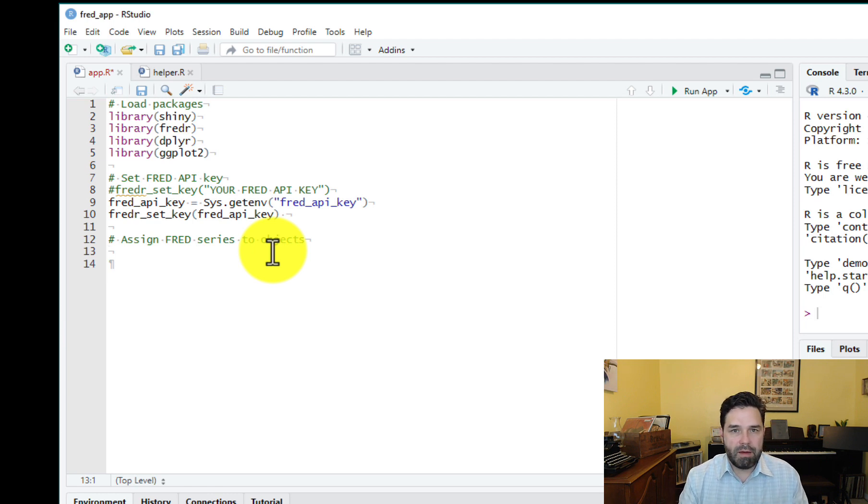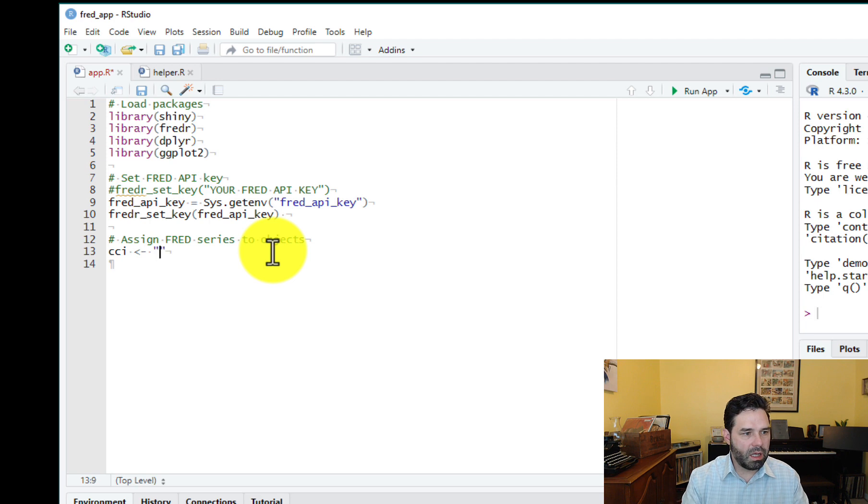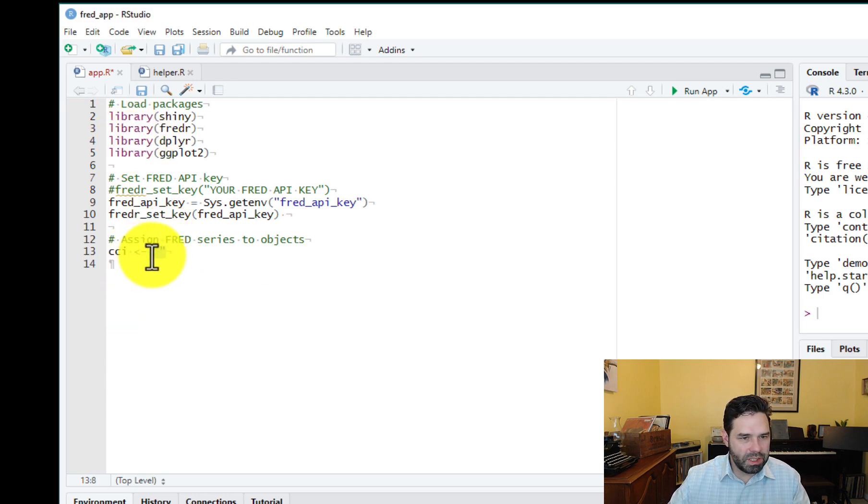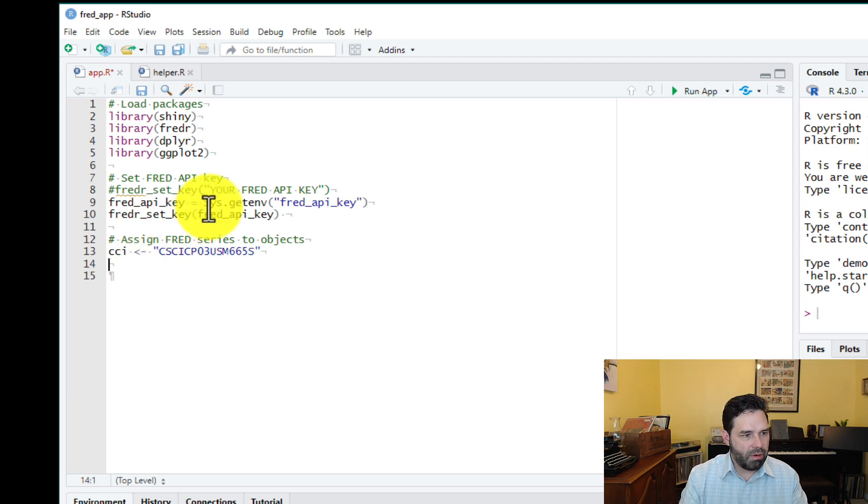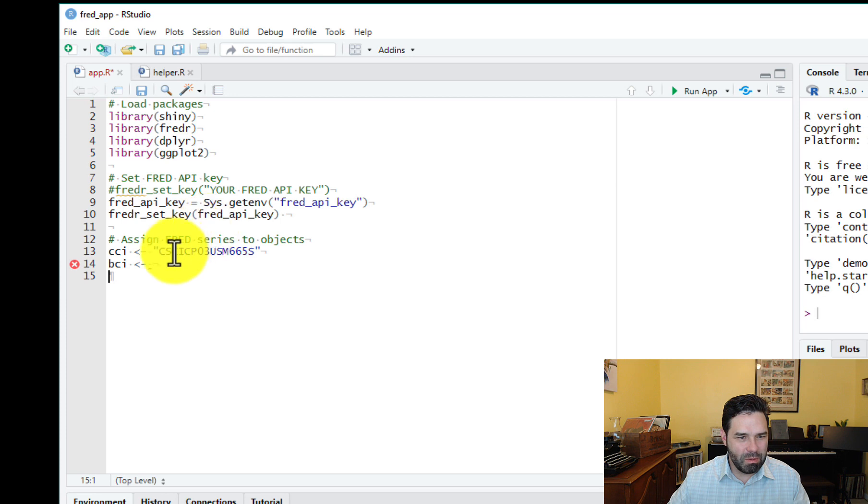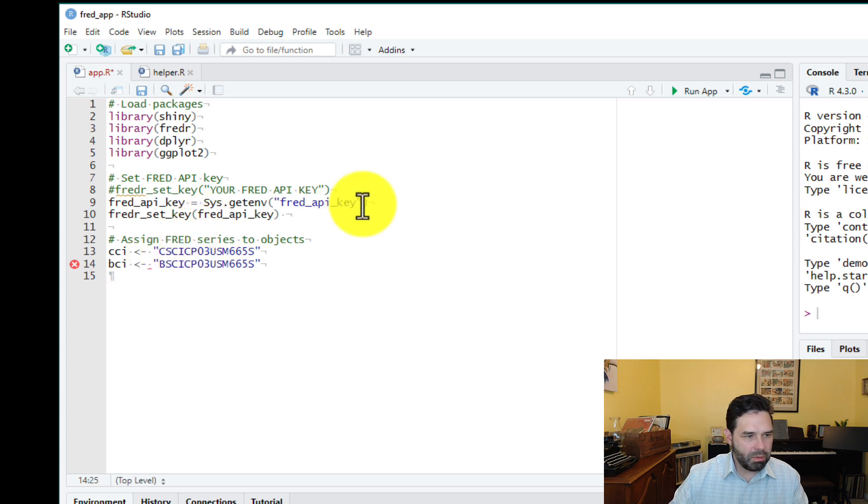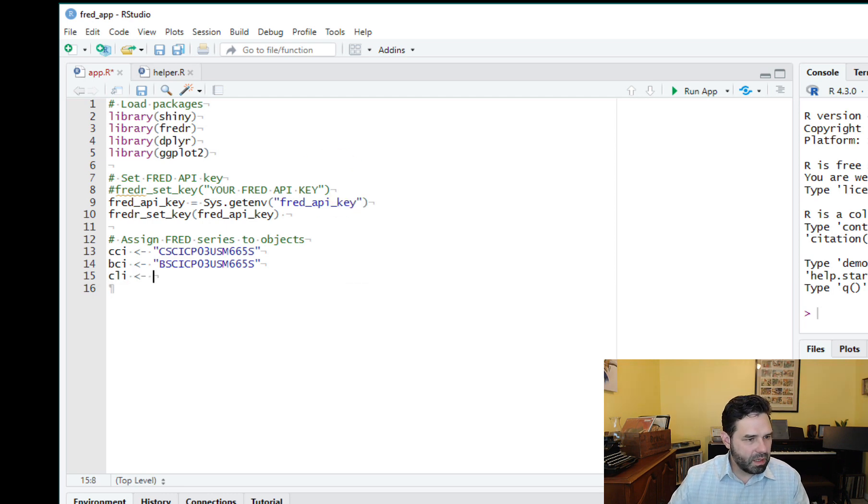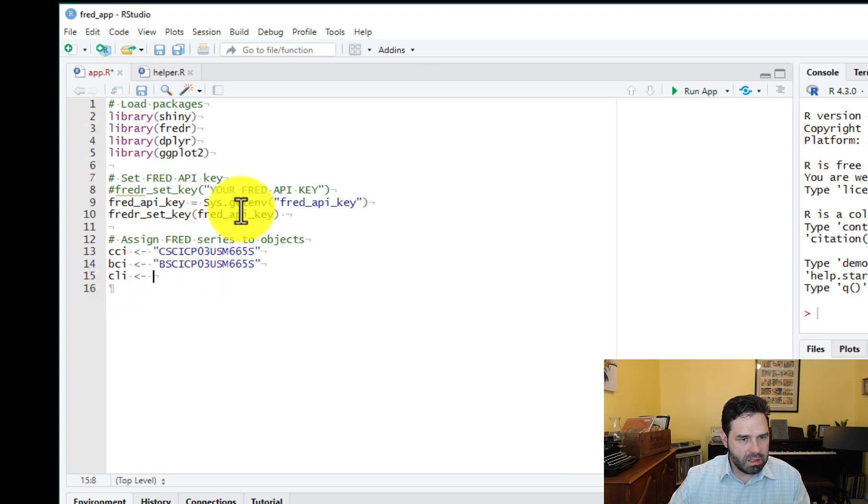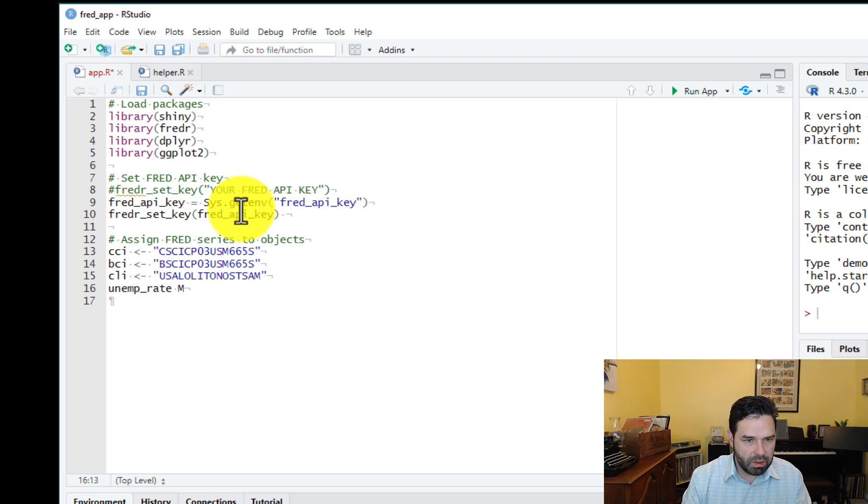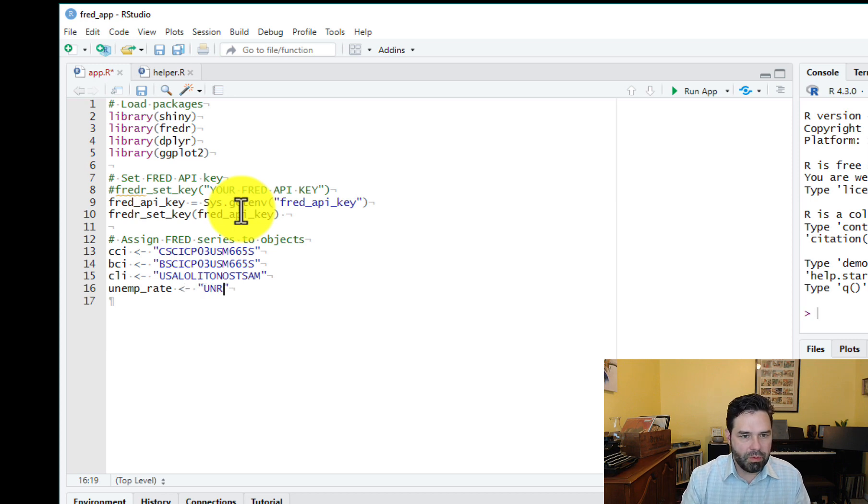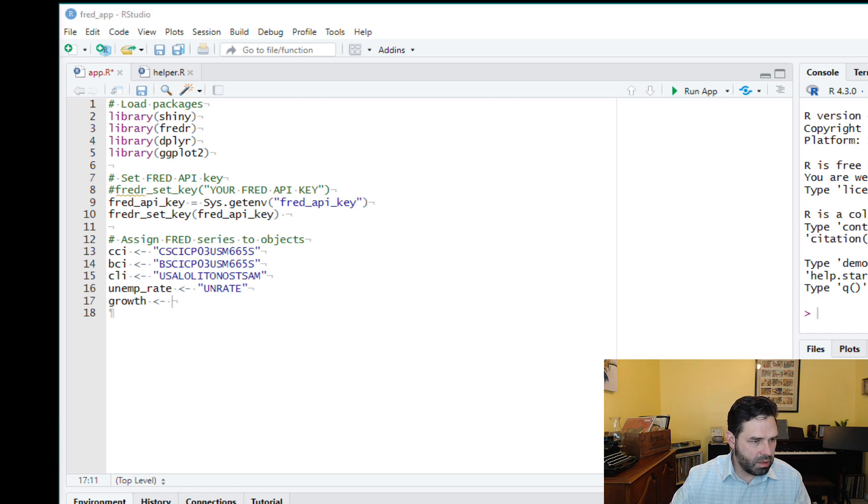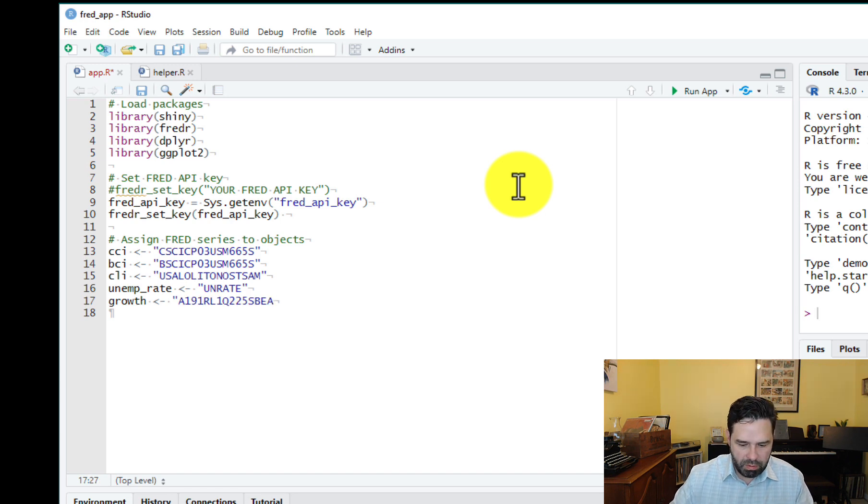So we'll start with the consumer confidence index. So CCI, and I'm going to type the code for that. Actually let me just cut and paste this to make it quick. So this is the code for CCI. And then BCI is the business confidence index and the fred code for that is this. These are not straightforward, but we do need to do this. And then our composite lead indicator is this here. And then unemployment rate is easy. unemp_rate is just unrate. And then growth is this one here, the rate of economic growth, rate of growth in GDP.